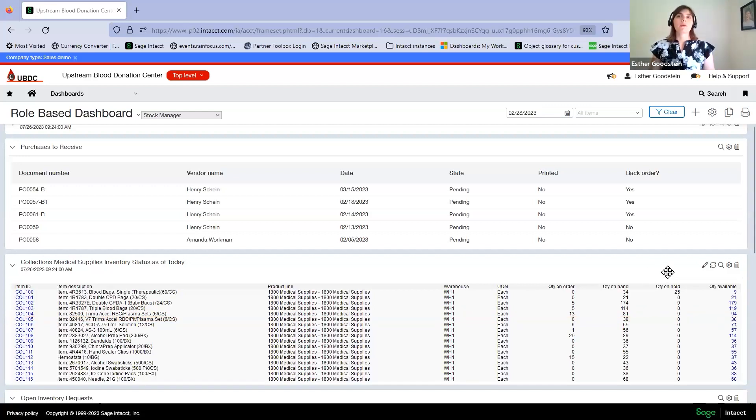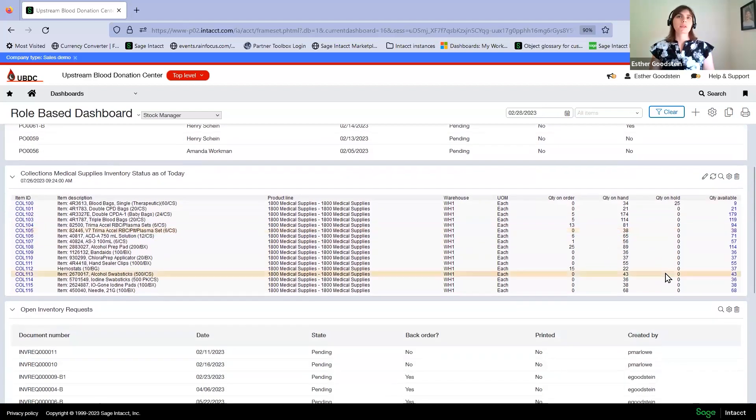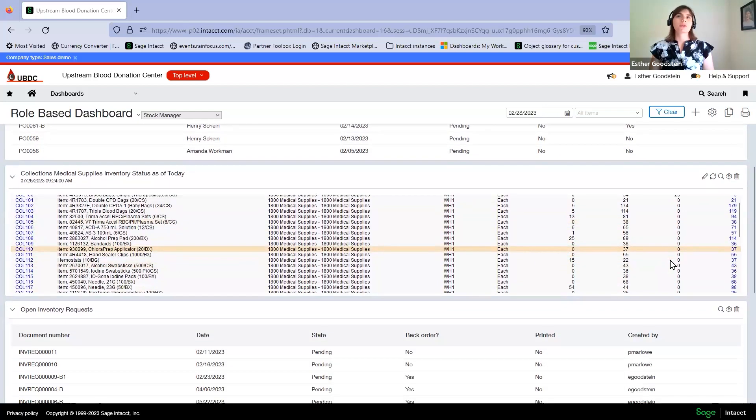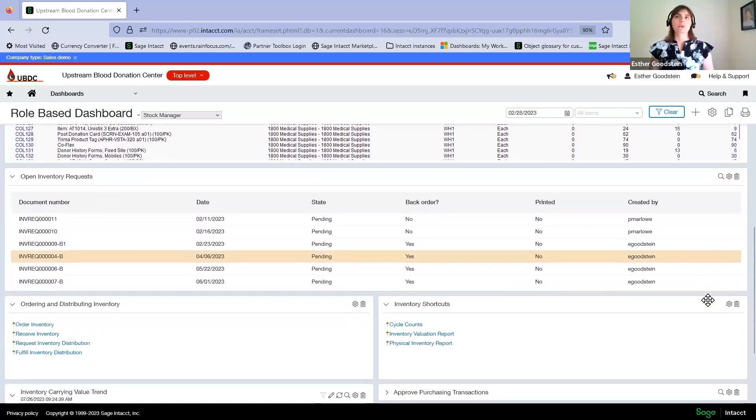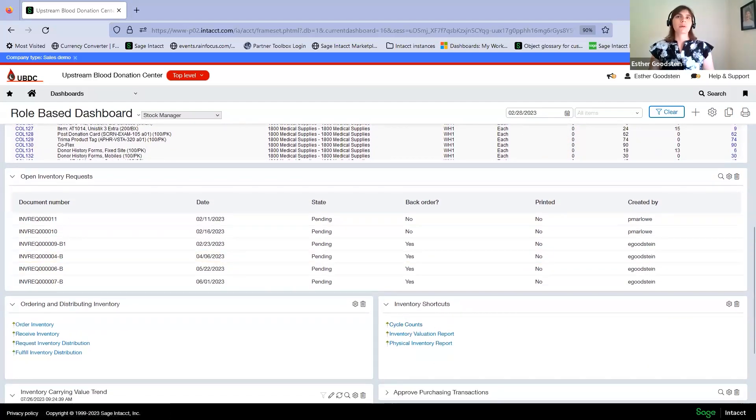You can also maintain inventory through features such as cycle counts, which allows us to keep our inventory up to date based on actual inventory on hand. We can distribute count sheets to our warehouse employees to count and track what's in the warehouse.